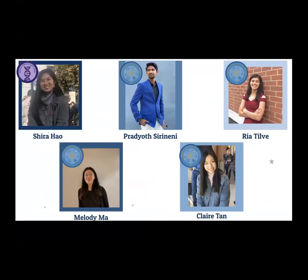This is my amazing team and I had a lot of fun working with them this semester, so I'm excited to share our findings with you.